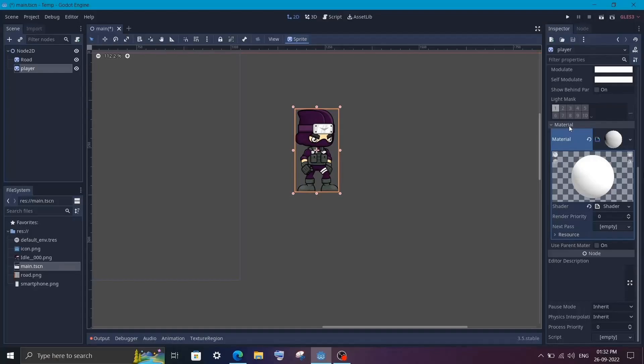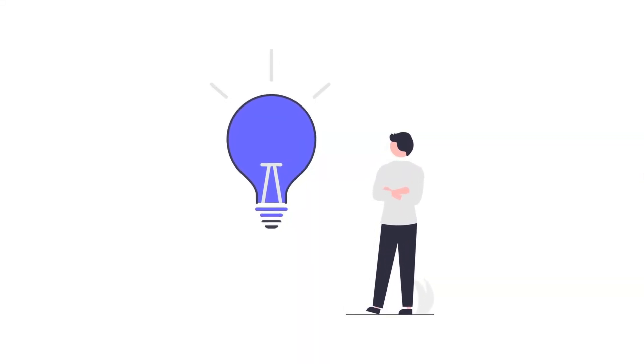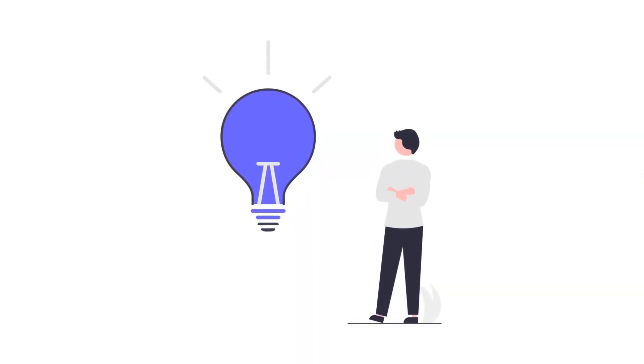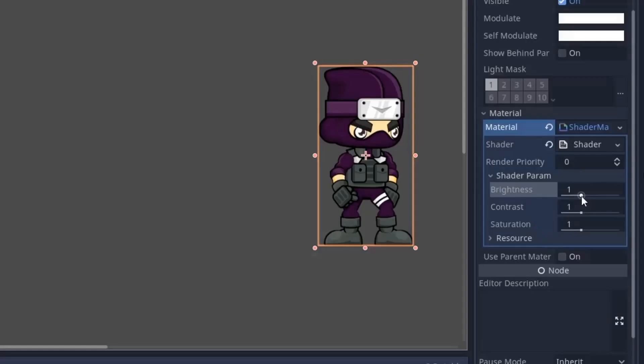I don't think I have to tell the use cases for this shader. You can really use it in every single game of yours. Again this code is very simple once you understand the logic behind it. Now let's first understand how the brightness works.